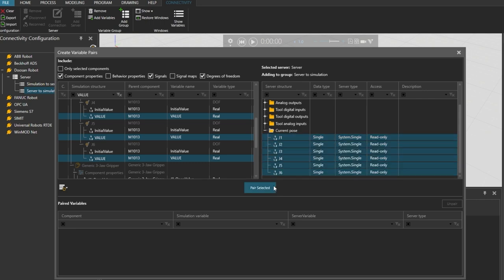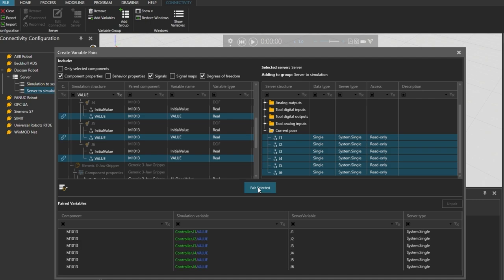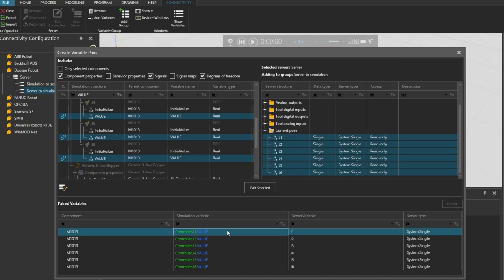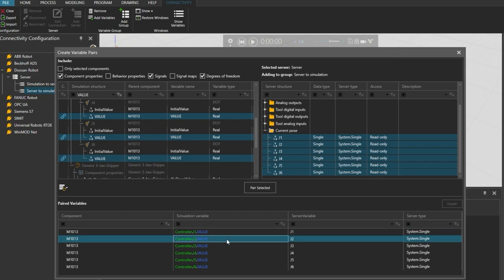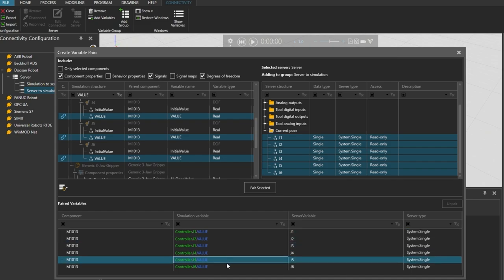And on the server side on the right holding the shift key select all joints by selecting the first and last item and then click pair selected. And from the paired variables panel below confirm that all six joints were paired in the correct order.